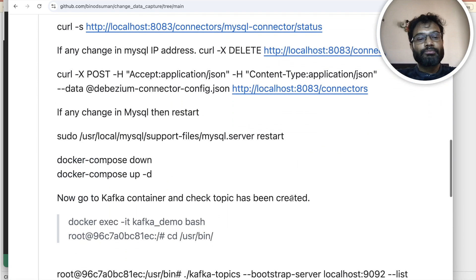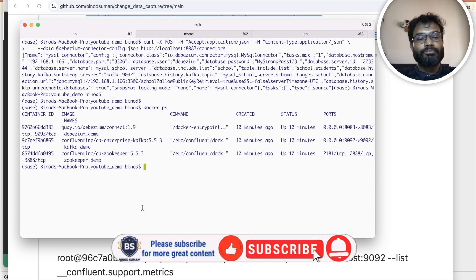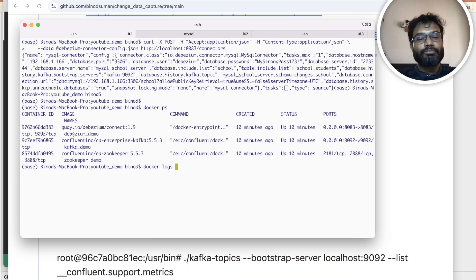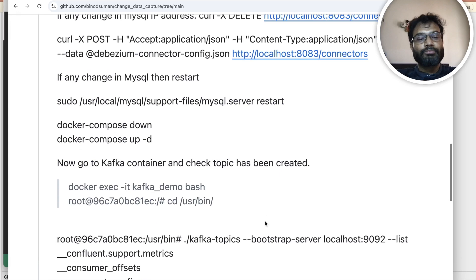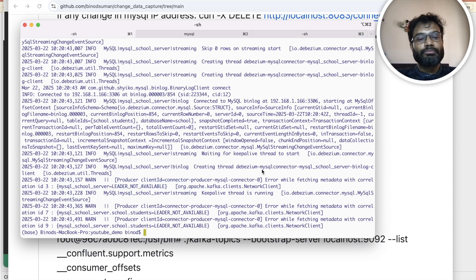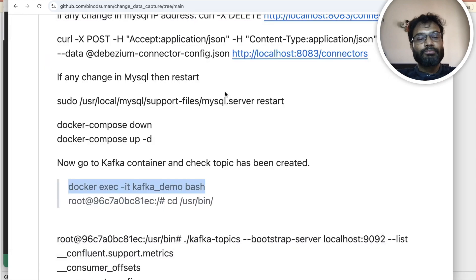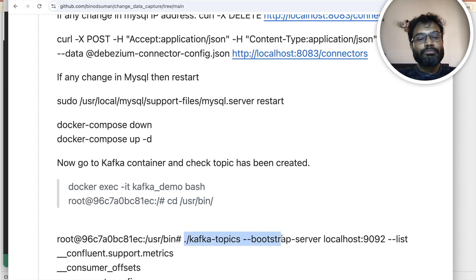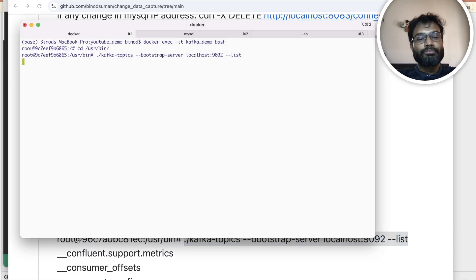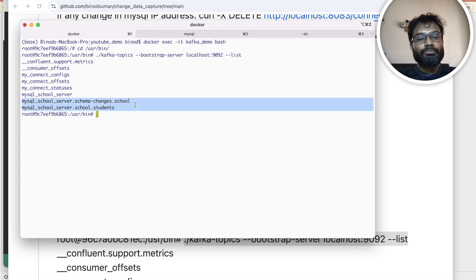Now connectivity has been done. You can check the logs — you can see three containers running. If you want to check the Debezium logs, the container name is debezium-demo and you can see the connectivity is working fine. Now go to the Kafka container — because kafka-demo is the container name, put bash, go inside, then go to /usr/bin and list the Kafka topics. You can see two topics have been created: one for the student and one for the school schema changes.